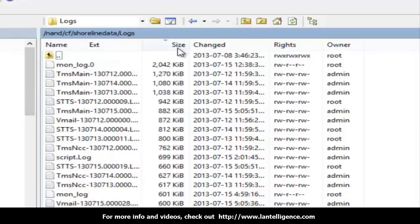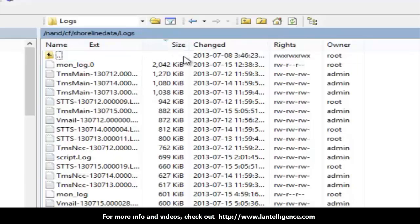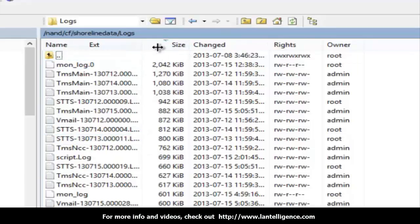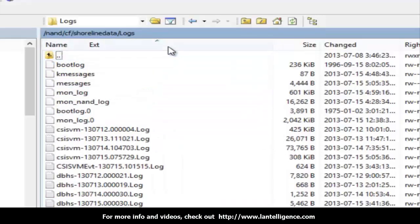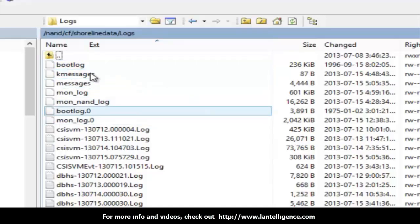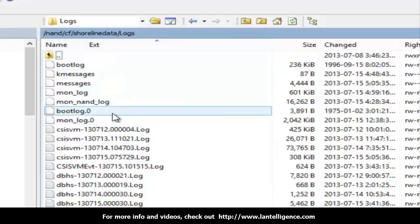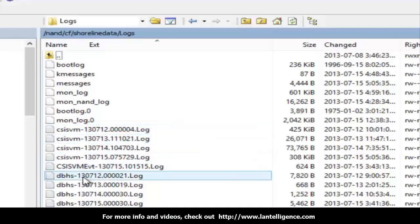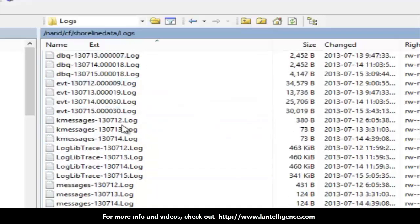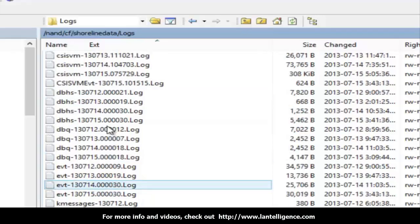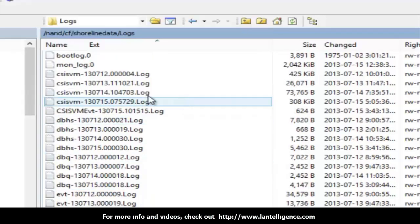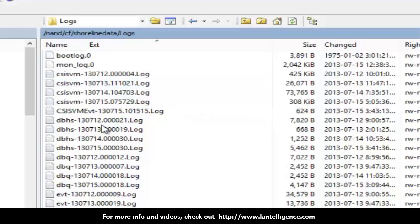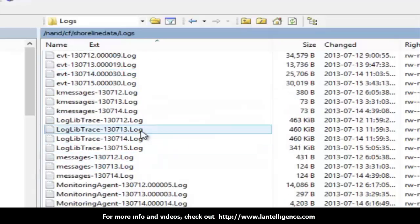You can sort by size to find out which ones are the biggest ones. What you want to do is anything that has a seven digit or has three days worth of information. If you sort by name, you'll see things like these boot log messages. I wouldn't delete these. What I'm going to do is the CSIS, the DBHS, anything that's keeping track.